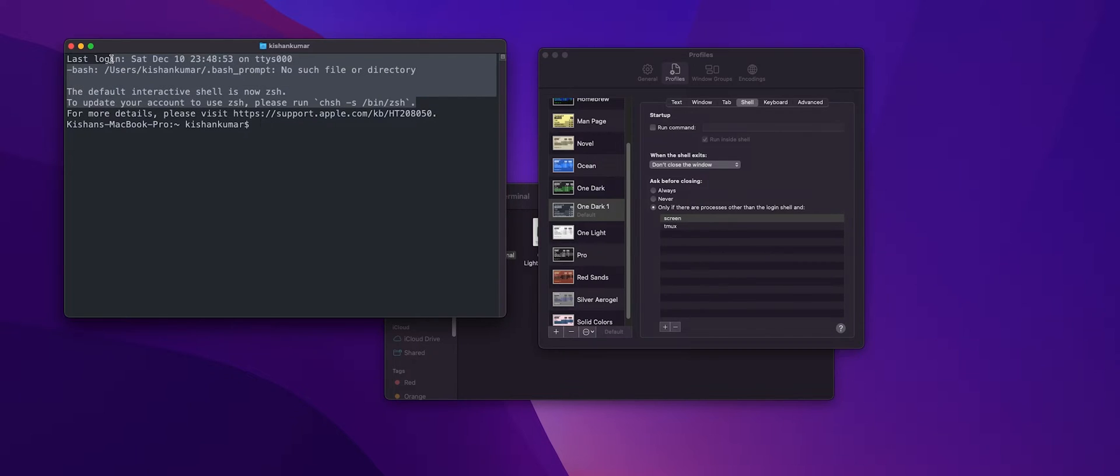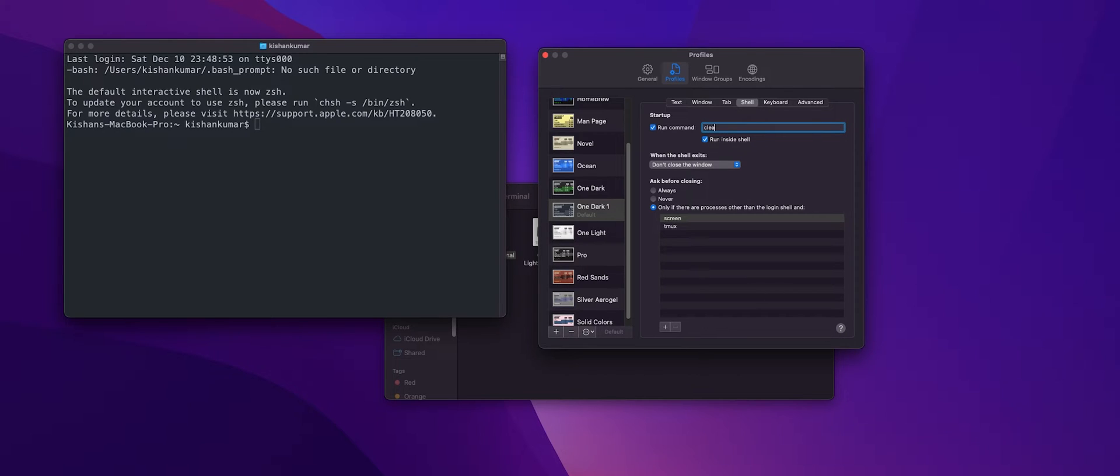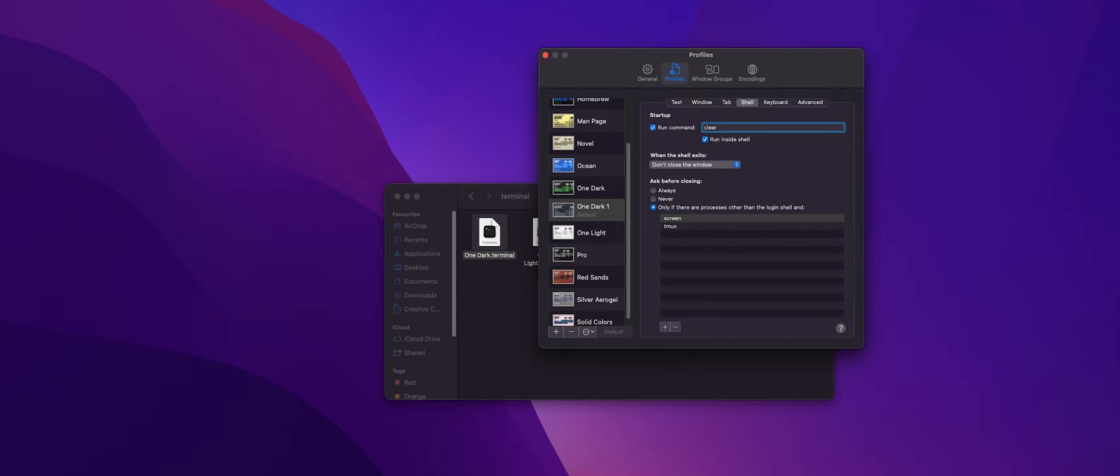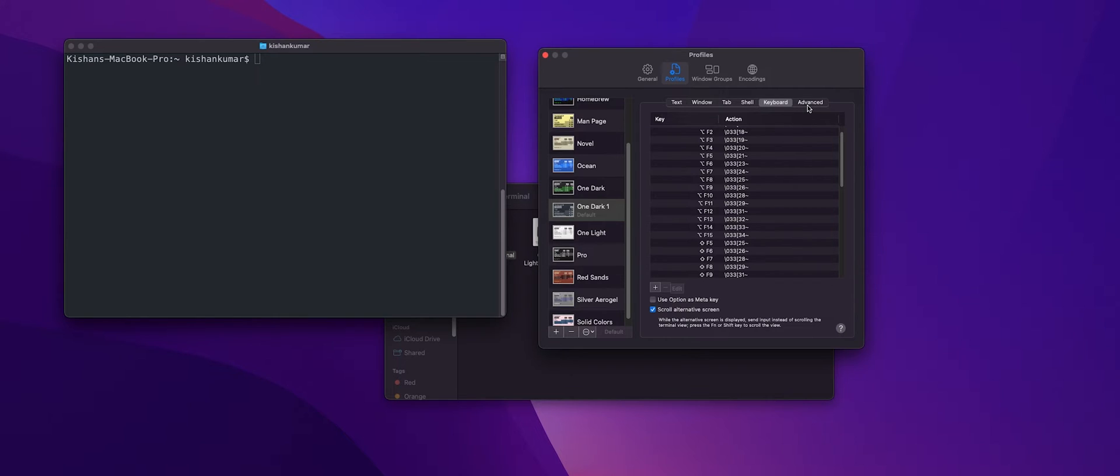So to clear them all we need to just run a command, click on the run command and just type clear. And let's restart our terminal and boom, those annoying comments are gone.